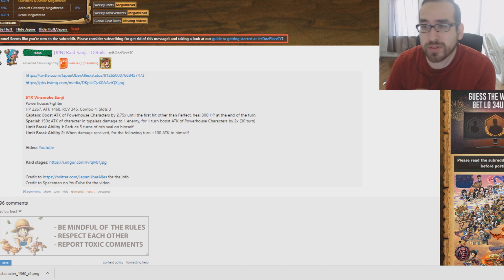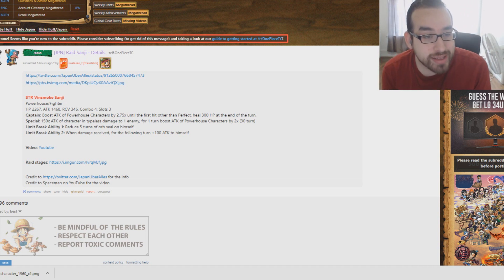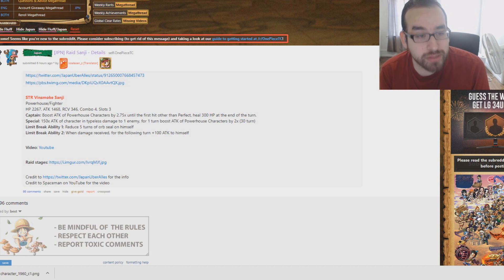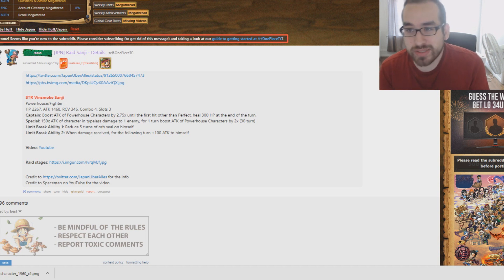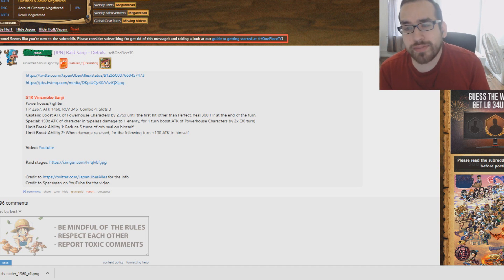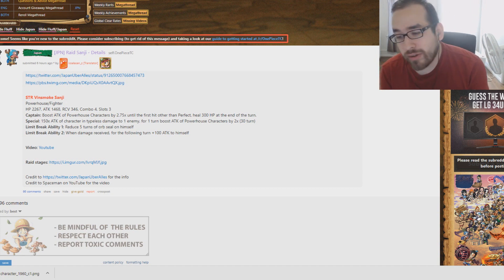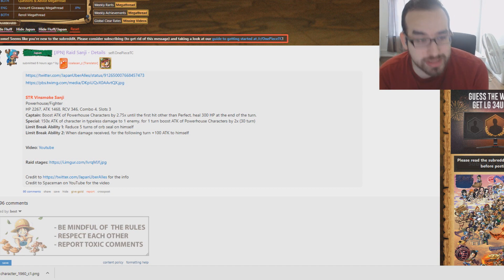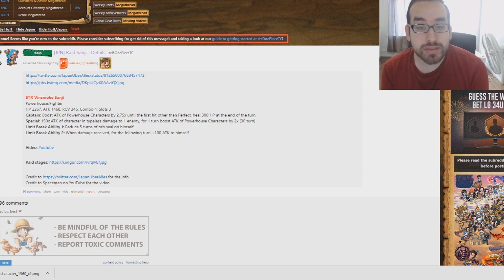Now first off, we have Vinsmoke Sanji, Raid Boss. We know he's coming at the end of September. And he's going to be one of the best free-to-play units I've ever seen in terms of his special. Pretty much what he is, he's going to have a complete upgrade to 3D2Y Sanji. If you guys don't know, 3D2Y Sanji was the 2x type booster for powerhouse units.